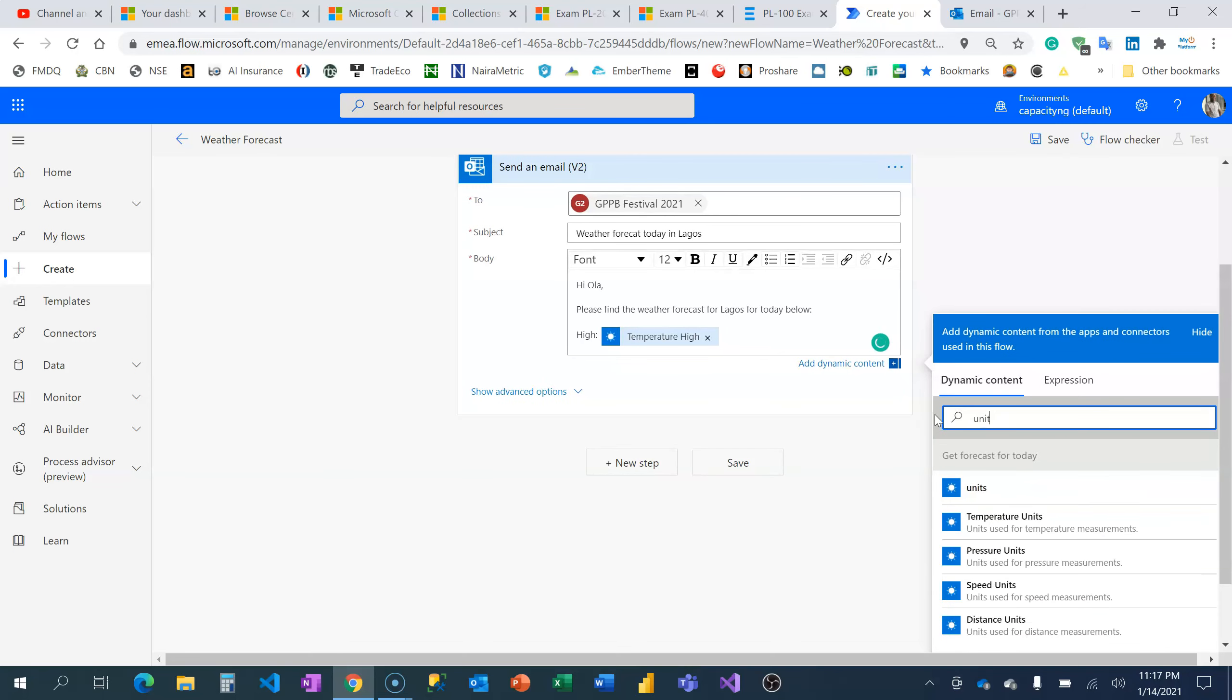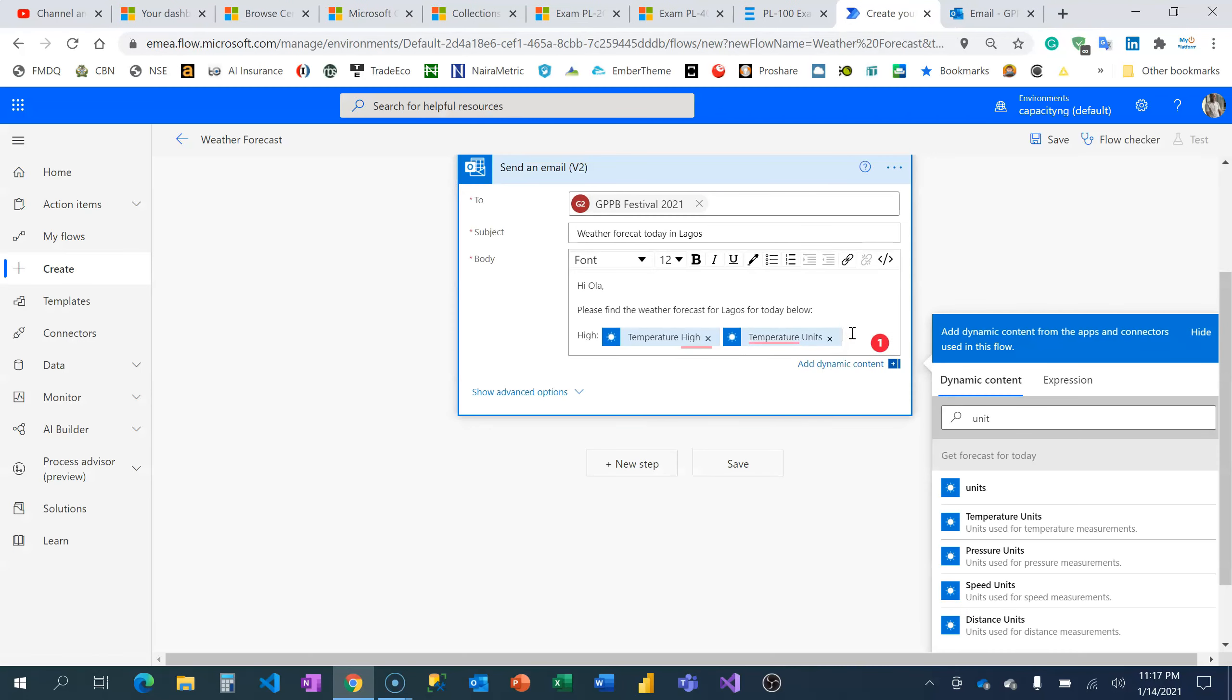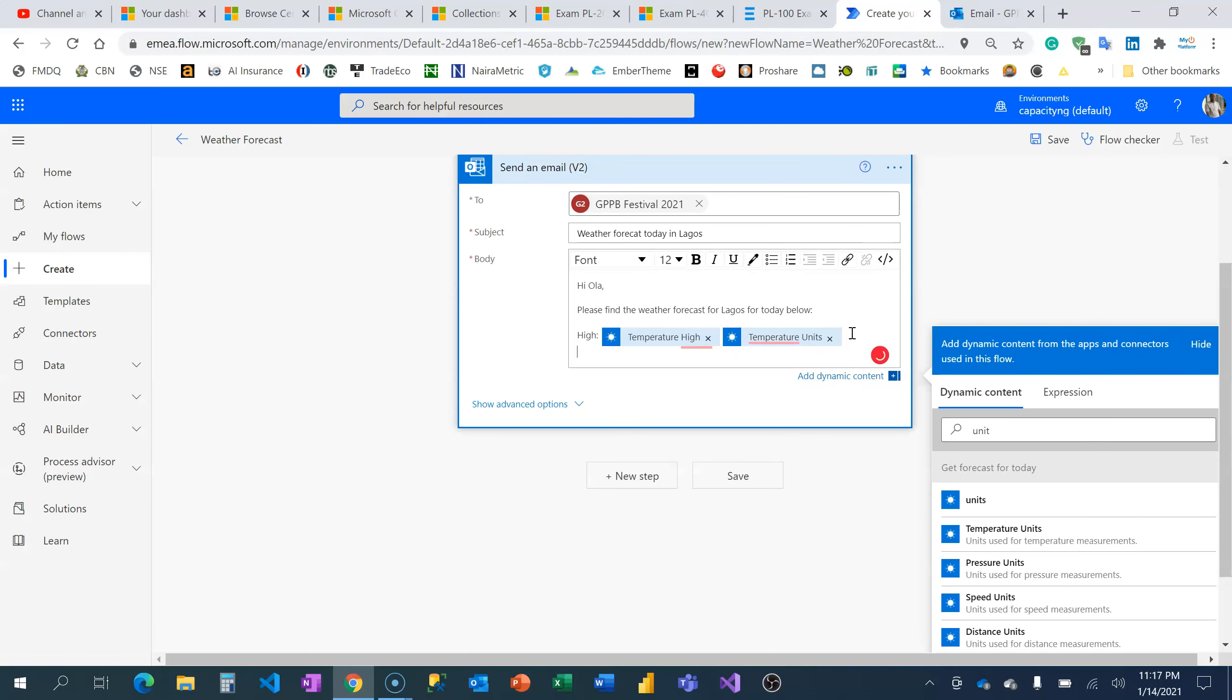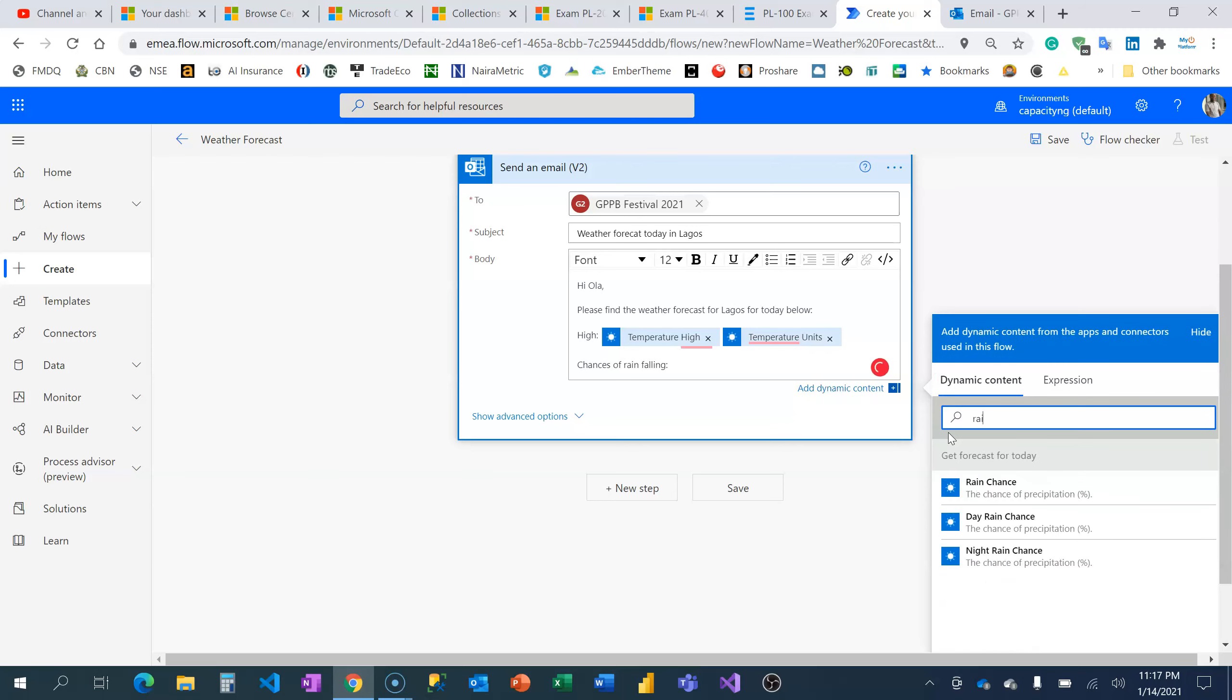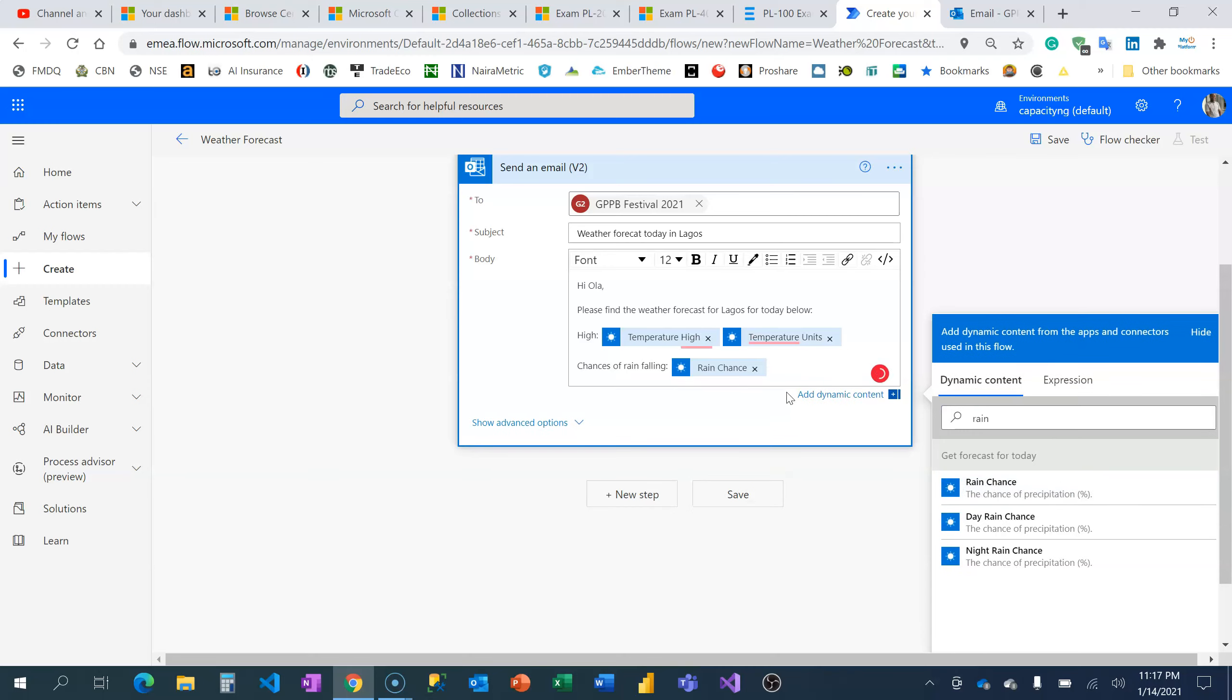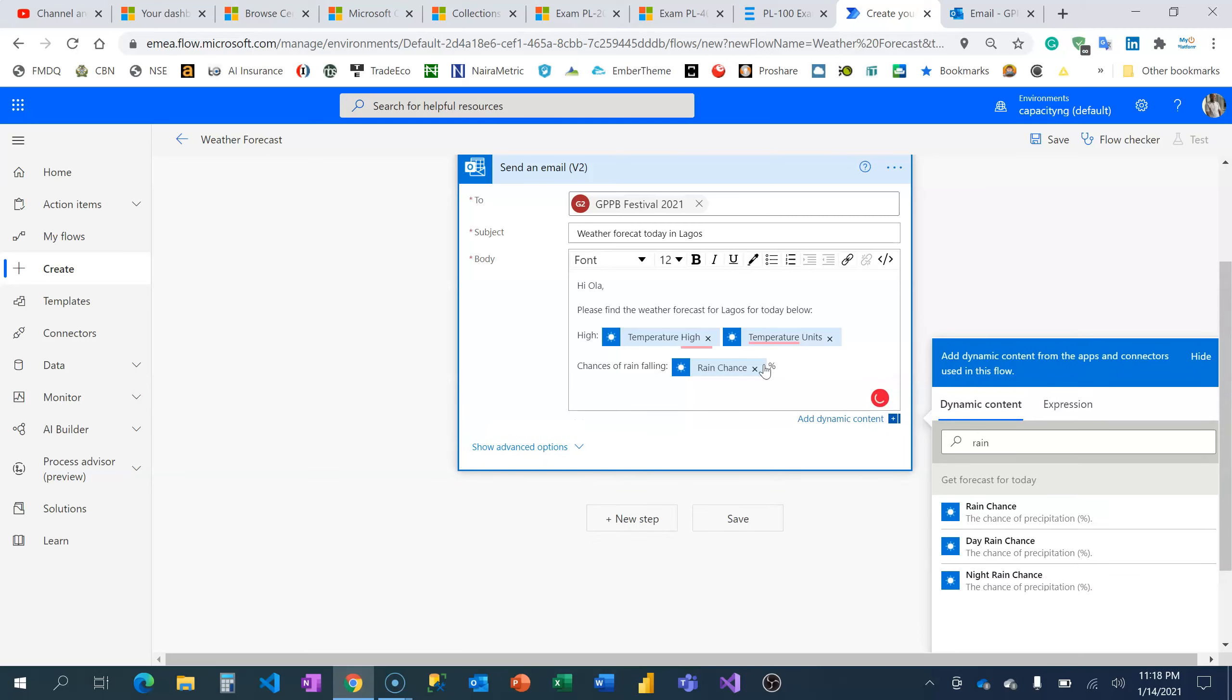Then let's see chances of rain falling. I'm going to add 'rain chance during the day'—I'm concerned about the total data, the average of day and night. I'm going to put this as a percentage. Then I'll close with 'Do have a bright day.'